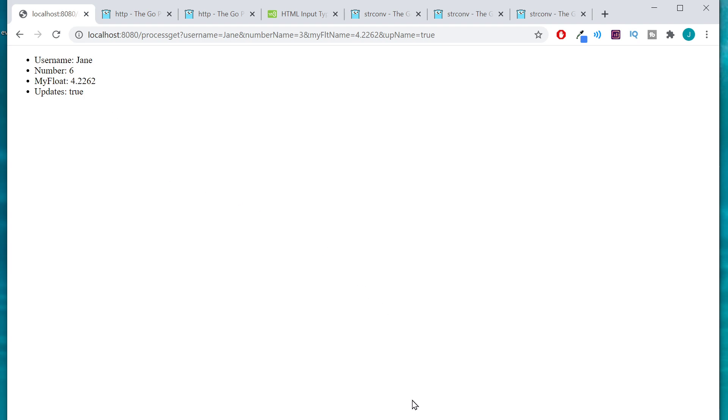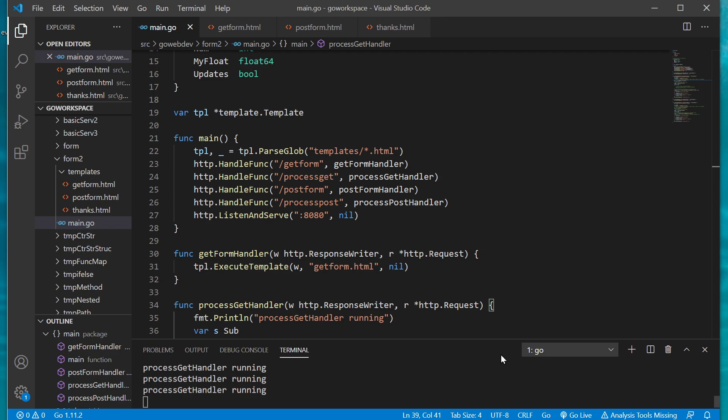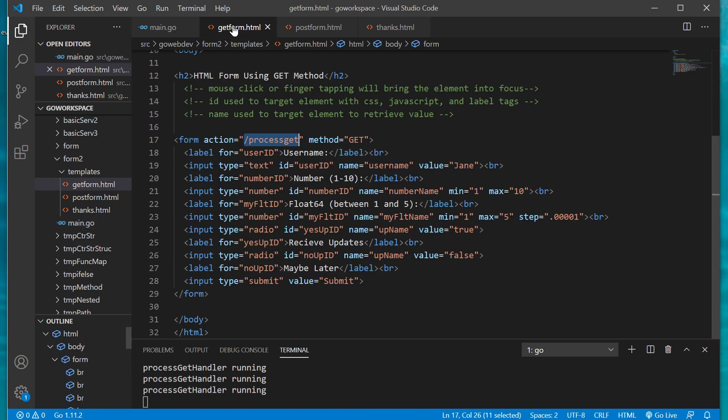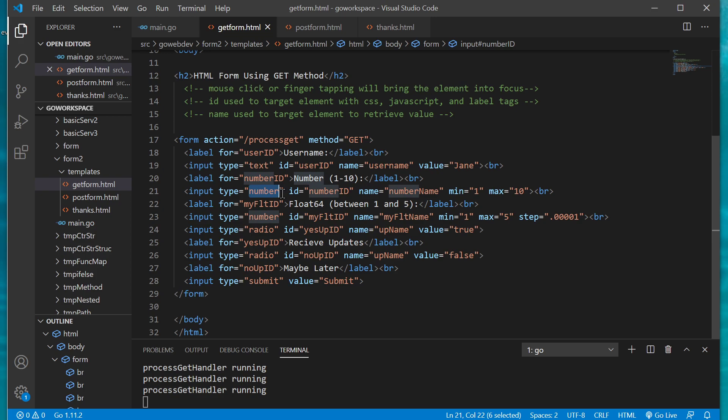Let's go ahead and take a look at our app. So at slash get form we have our handler get form handler and we're just rendering our parsed template with the get form.html parse file. As you can see here we have our text for our username that we passed in and then we have one for number which was our number between one and ten and this one is expecting an int because it wasn't expecting any extra decimal places.